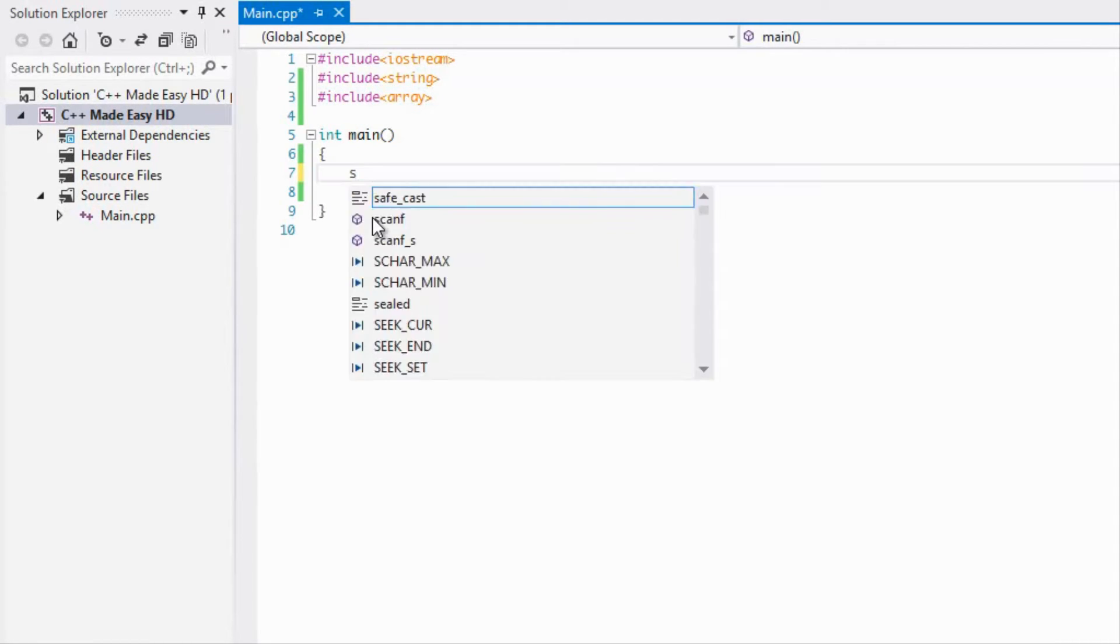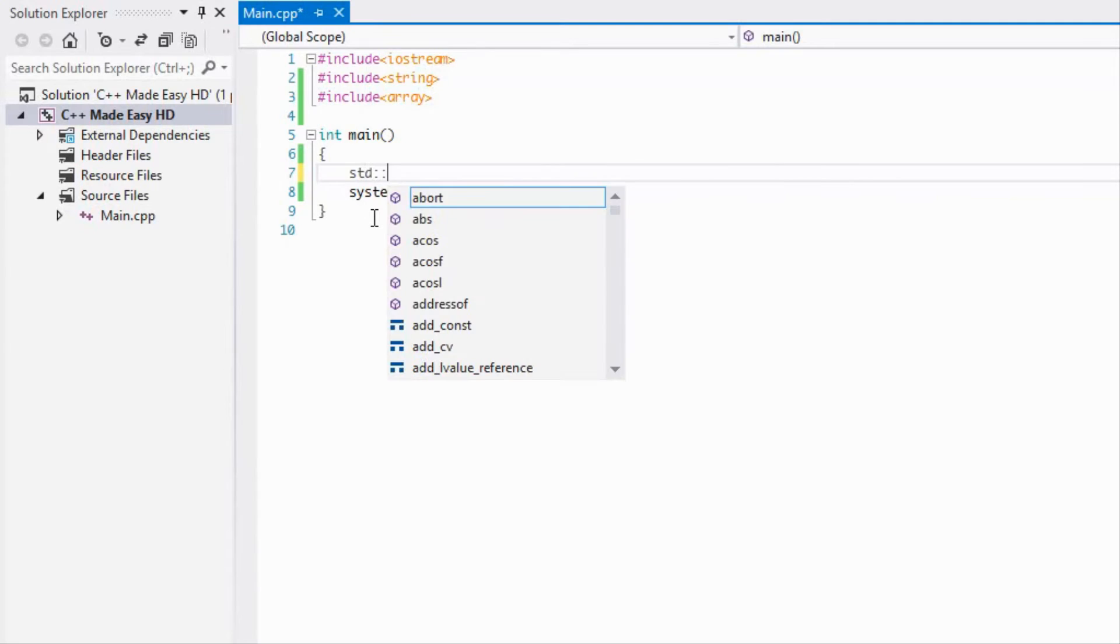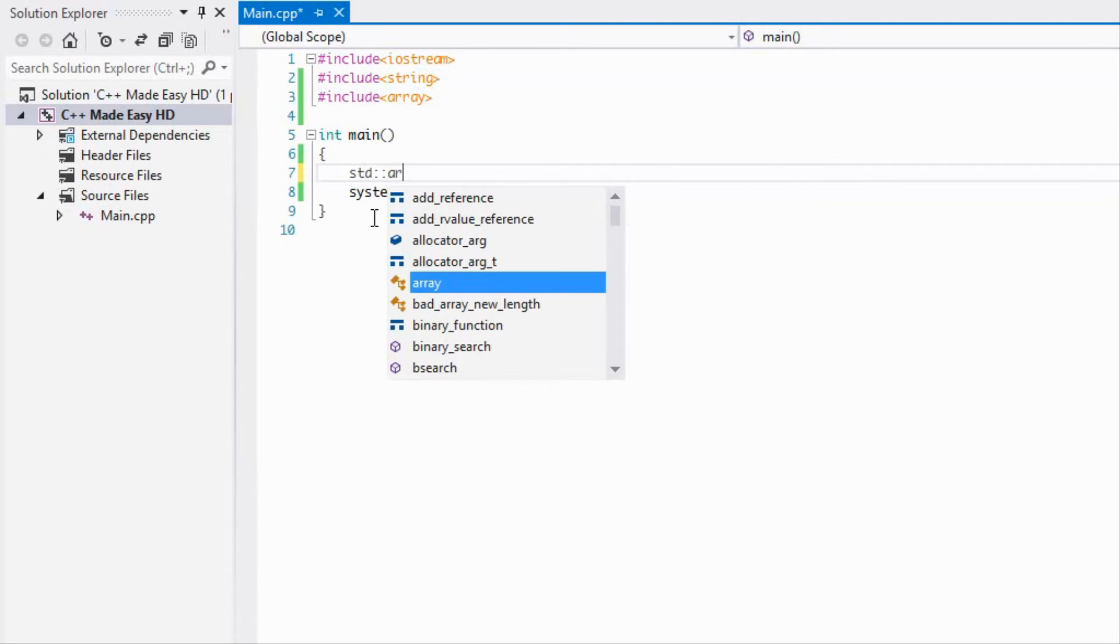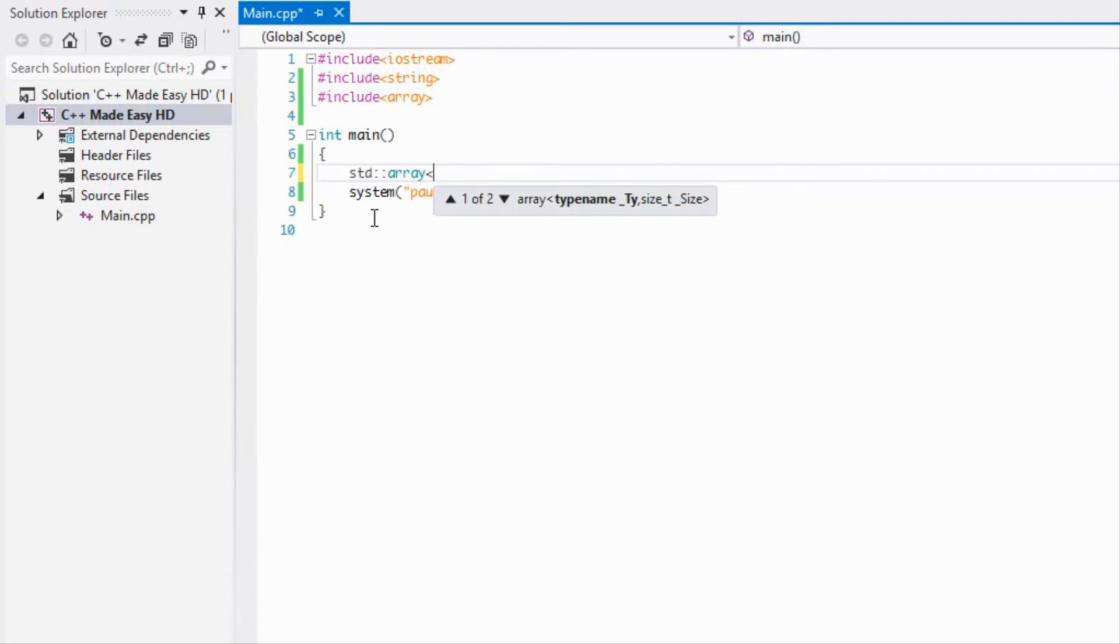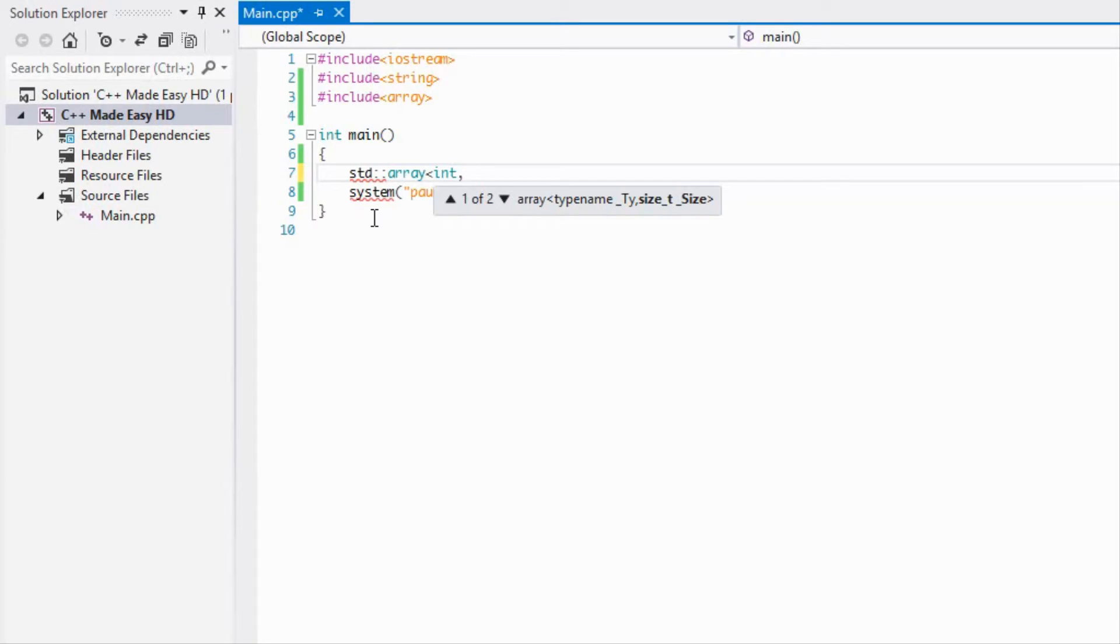We're just going to add in the type name and we take in a size_t type variable. I know I never taught that yet but we will be getting to that later on.